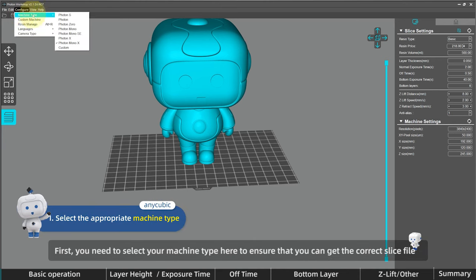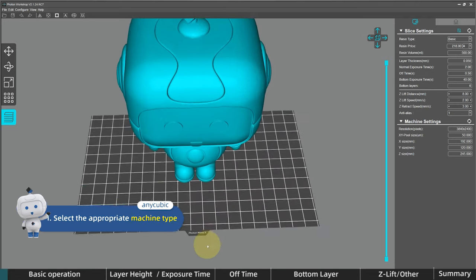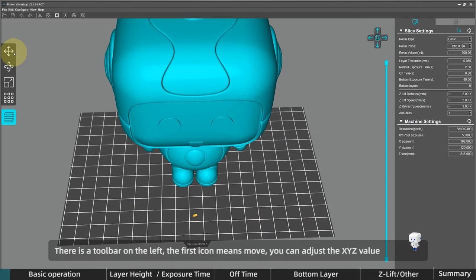First, you need to select your machine type here to ensure that you can get the correct slice file.